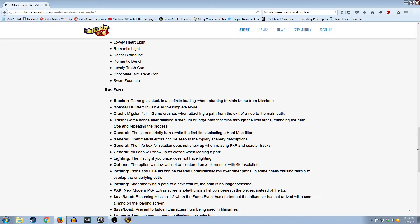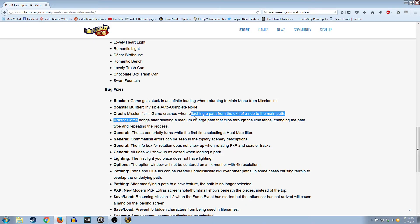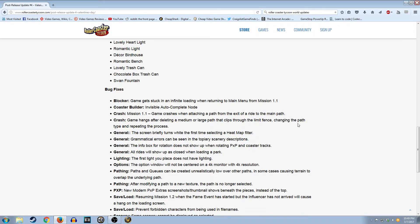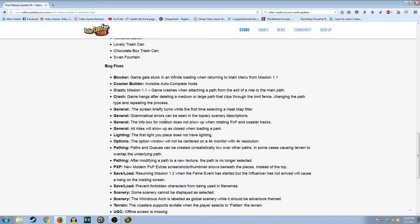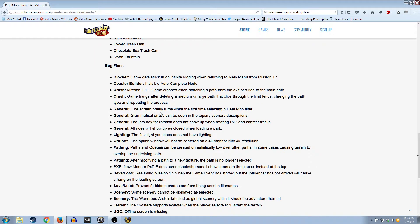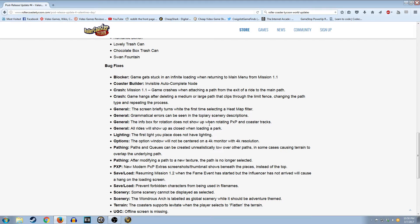Invisible Auto Complete Node. I don't know if I ever had that problem. I did have problems with the auto-complete being stupid, and then trying to edit the auto-complete was a pain in the ass. Crash. Mission 1-1 again! Look at that. Game hangs after deleting a medium or large path that clips through the limit fence. Screen briefly turns white first time selecting a heat map filter. It's not a huge bug, but it's nice that they fixed it, just to keep transitions smoother.